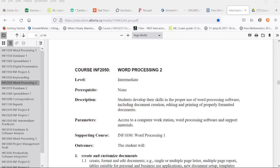Welcome to the introductory video for Information Processing 2050 Word Processing 2. This is one of the Career and Technology Studies courses that Alberta has to offer.